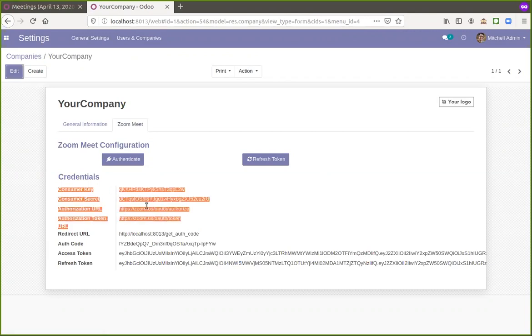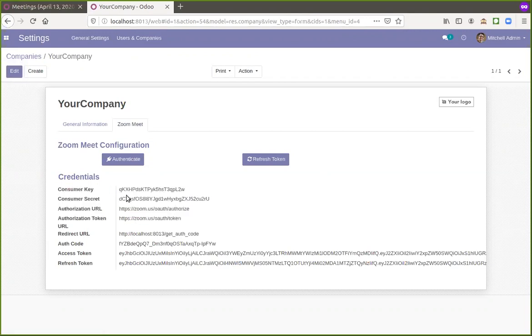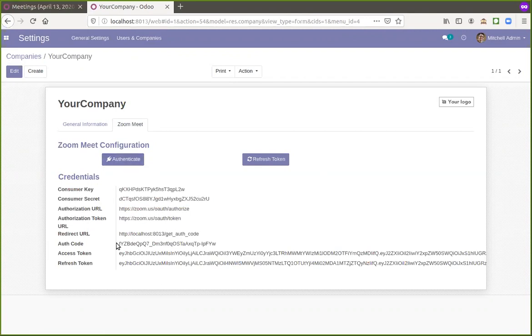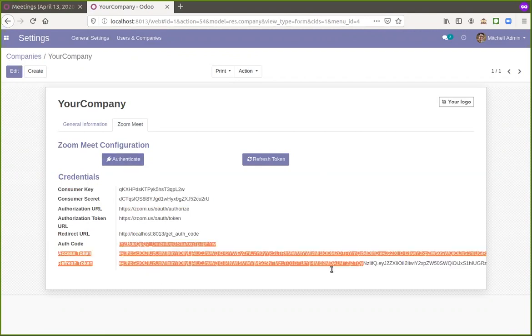So you need to add credentials, the consumer key and consumer secret here and then click on authenticate. Once you are authenticated, you will get these access tokens.